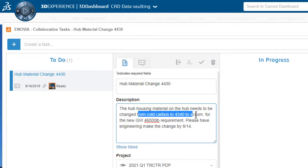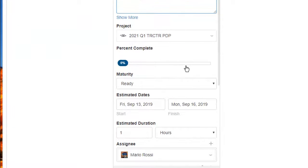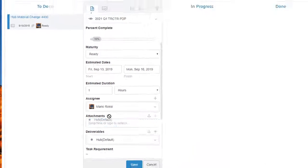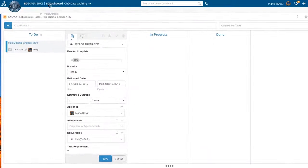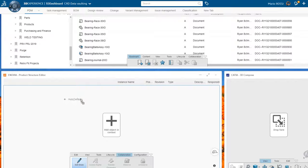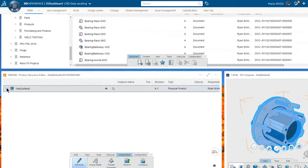Mario views the instructions. From the product structure editor widget, he reserves the CAD.